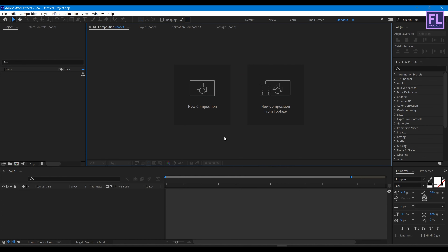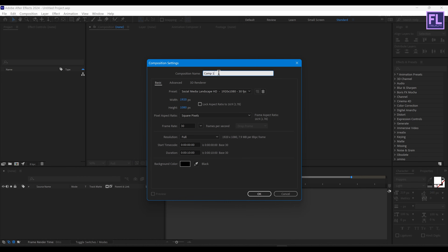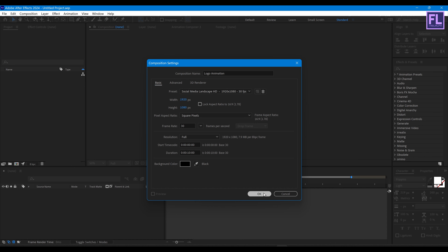Let's get started. First, create a new composition and let's call it 'logo animation'. I'm going with 1920x1080p, frame rate 30, and duration 10 seconds, then hit OK.